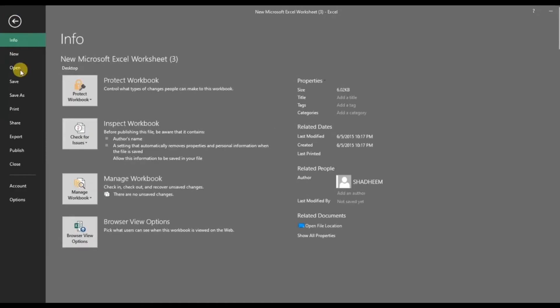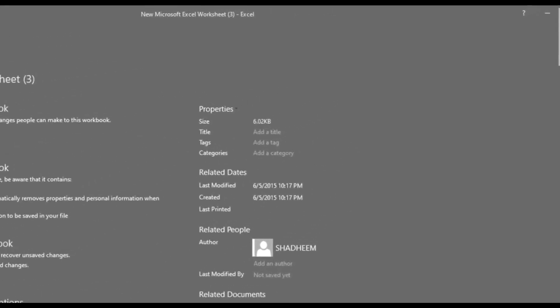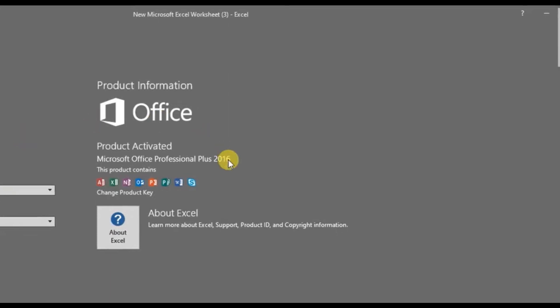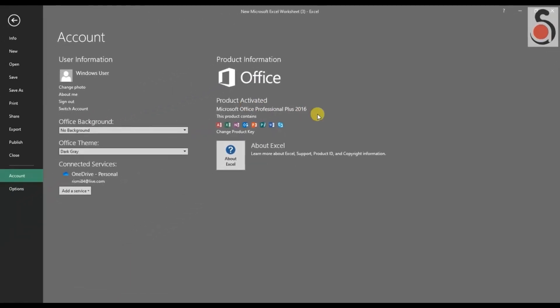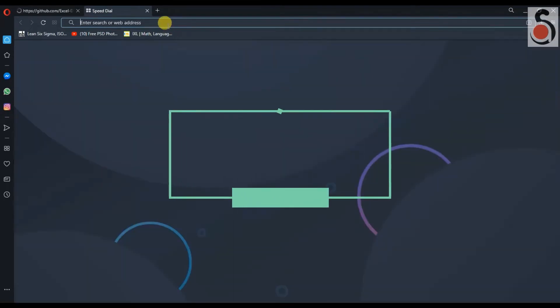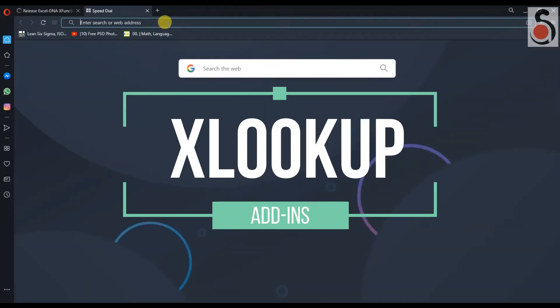For example, here I am using 2016 PRO version, and I don't have access to use this function. However, I have found a free add-ins option to enable this formula in any version of Excel.